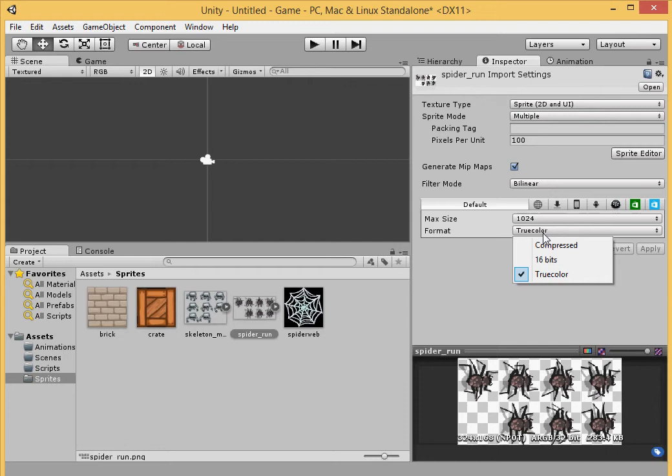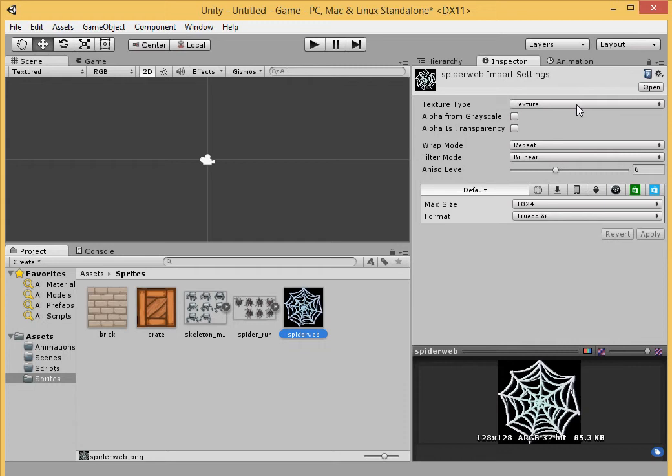Now we apply. The true color. Make it 16 bits again. Doesn't lose too much of the texture. Max size, also make it smaller. The spider, and we want to apply. See, usually you hit apply right here, but I keep forgetting to, but it's fine.